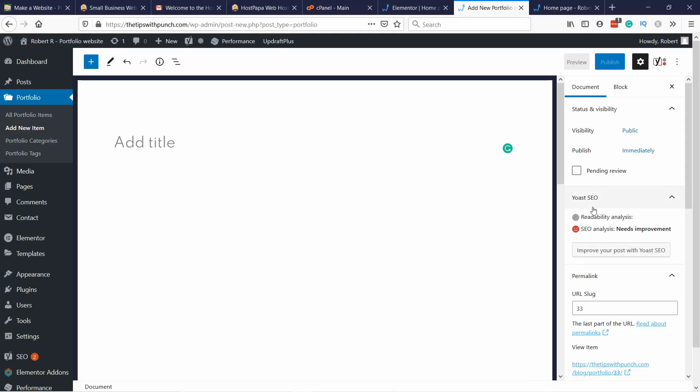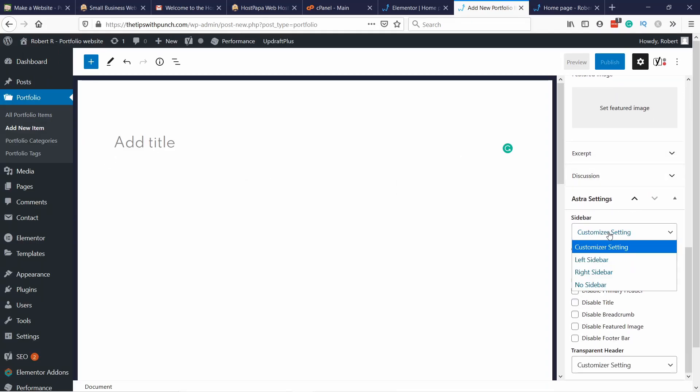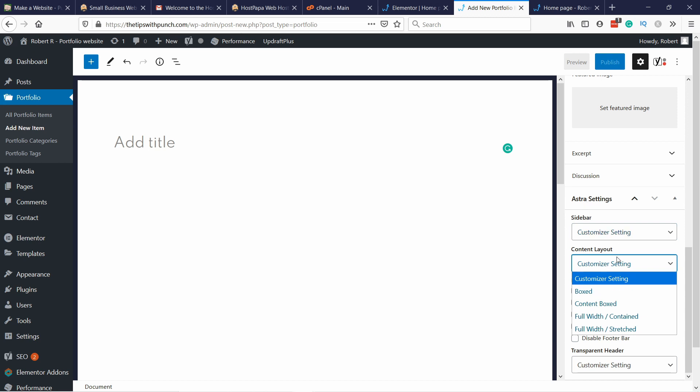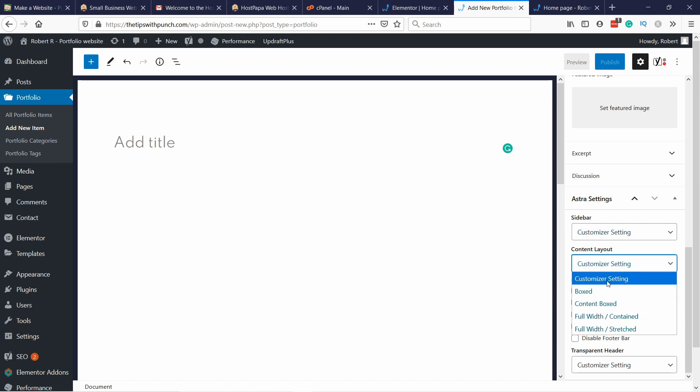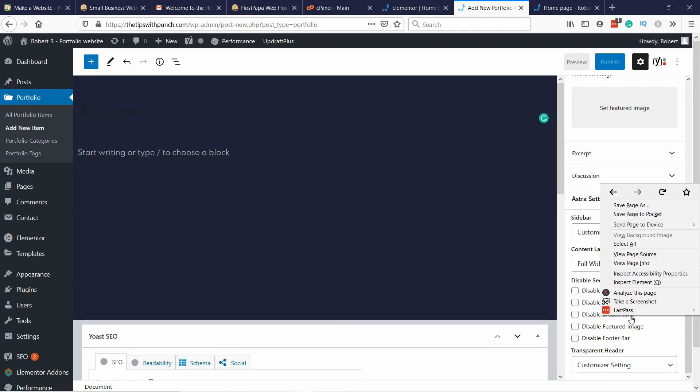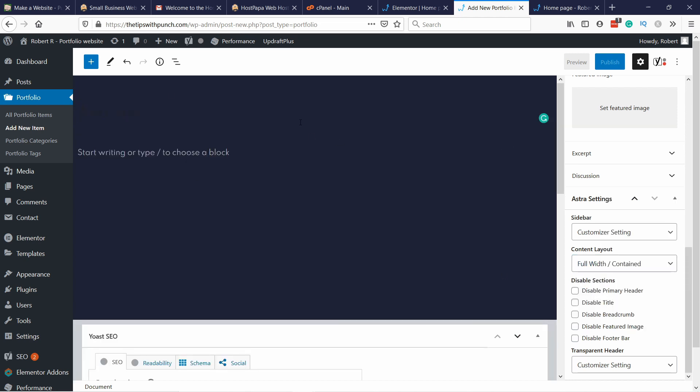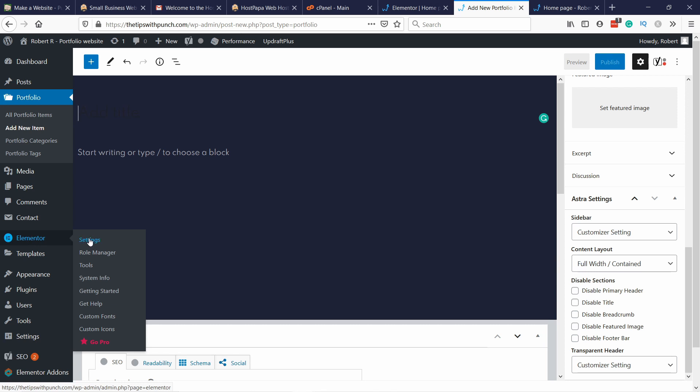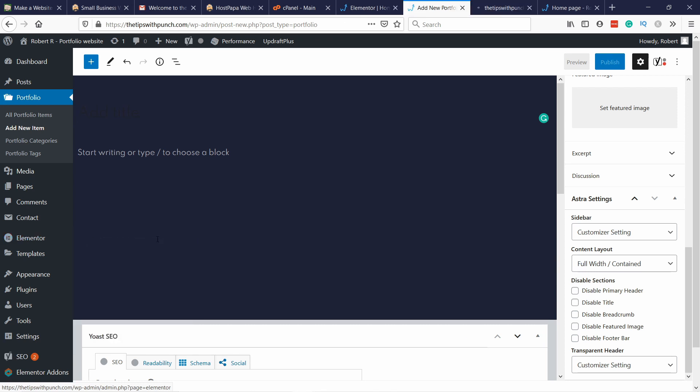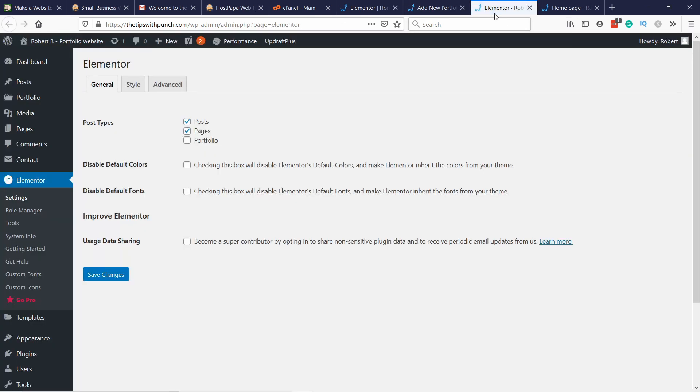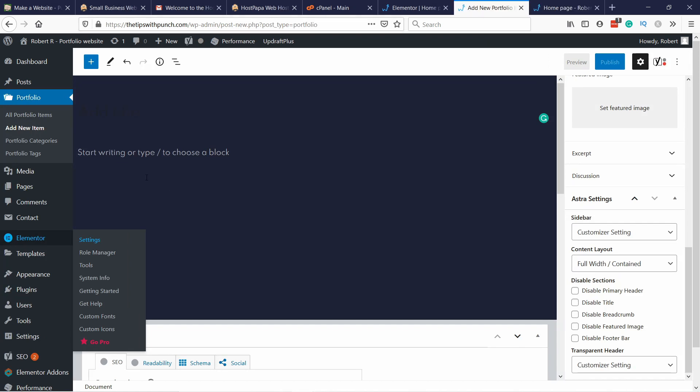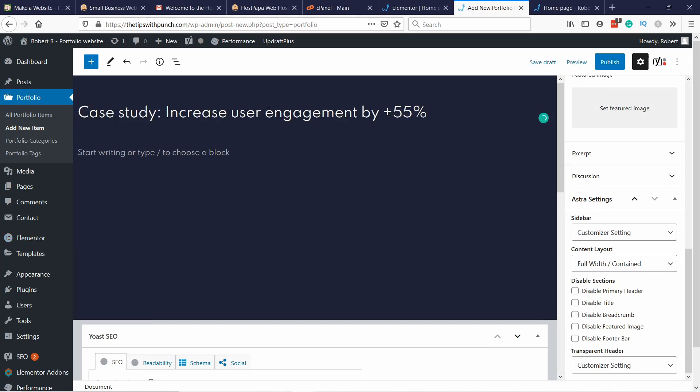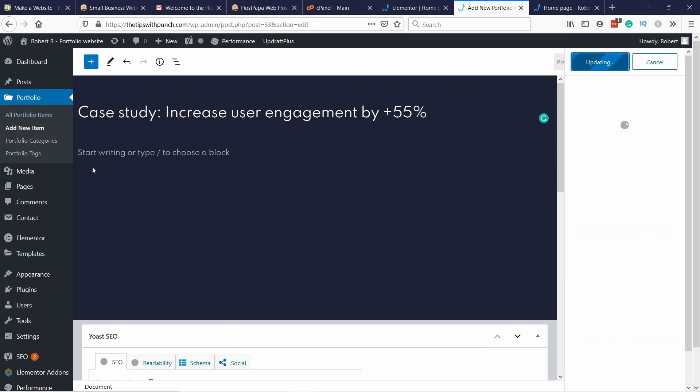Here if you scroll down you can choose the content layout. You have Astra settings, I'm just going to select the full width contained. You'll notice that we don't have the option for Elementor. That's because we need to set it. Let's go to Elementor, right click on settings, open it in new tab, and we're going to add portfolio and then save changes. Close this one, we won't need it. Now let's give it a name. You can give it the case study or whatever you want. This is the name that will show up everywhere, the title. Just add the title and publish, publish again.